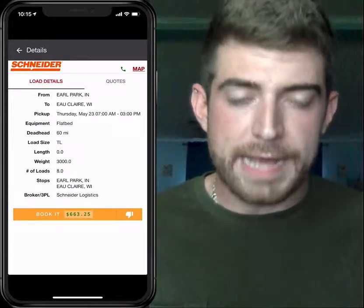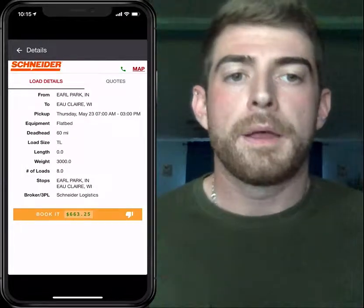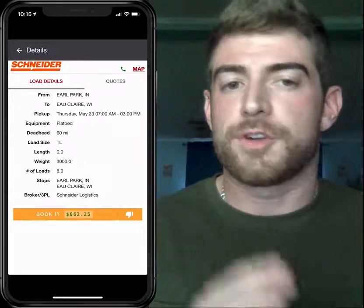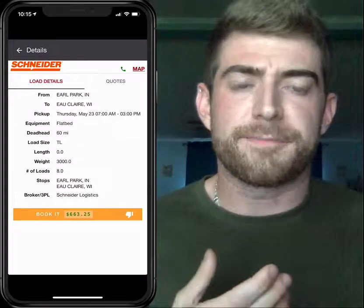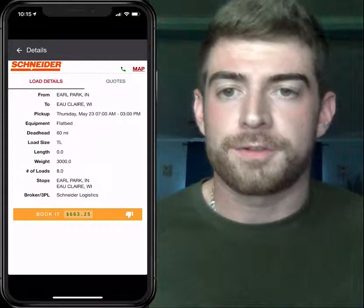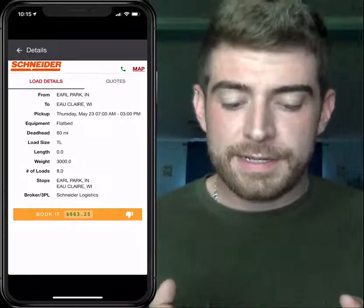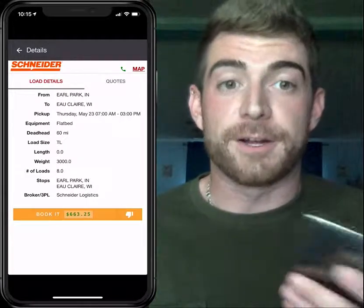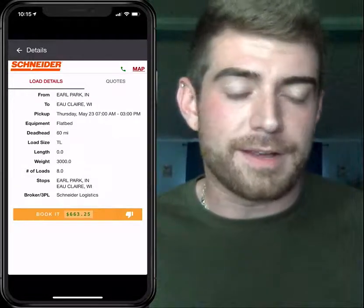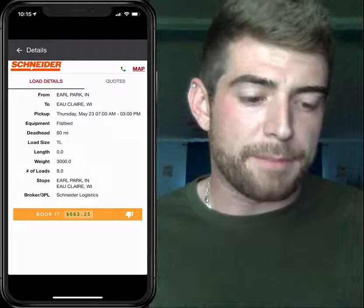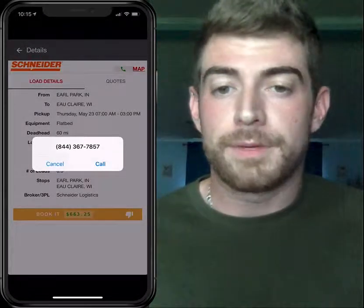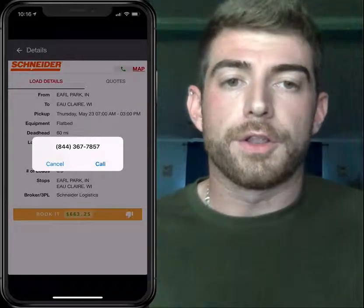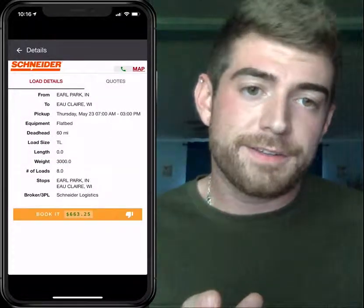Let me tell you why I love this feature. I dispatch — I don't do as much now as in the beginning — but one thing I recognized early on was that drivers like Book It Now features, whether on Uber Freight, Convoy, or dispatchers, because they don't like talking with brokers. Not saying that's right or wrong — that's a whole other video. This eliminates the need to talk to brokers. Of course, if you want to verify everything first, you can always click to call the broker right here in the app in the top right-hand corner where that little green phone icon is. You can call them to verify the information or get clarification on anything about the load. But the whole point of this feature is so you don't have to do that.